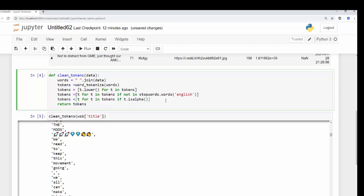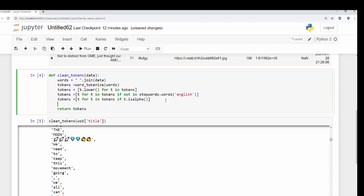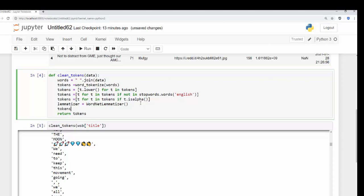Now we want to be able to lemmatize our words. So we need to bring in the lemmatizer into our function: lemmatizer equals WordNetLemmatizer(). This is going to allow us to get to the base of that word. Now we can use tokens equals — and then we're going to use lemmatizer.lemmatize() for each T in tokens, so T for T in tokens. And that gives us what we want — we've lowered, removed stop words, filtered to alphabetical, and now lemmatized.